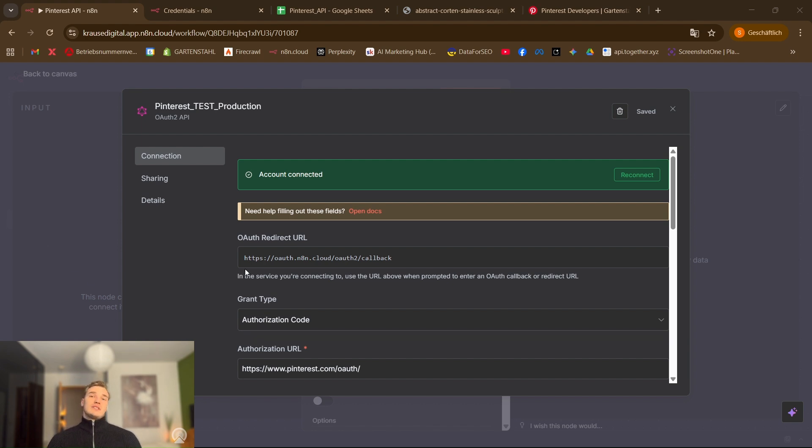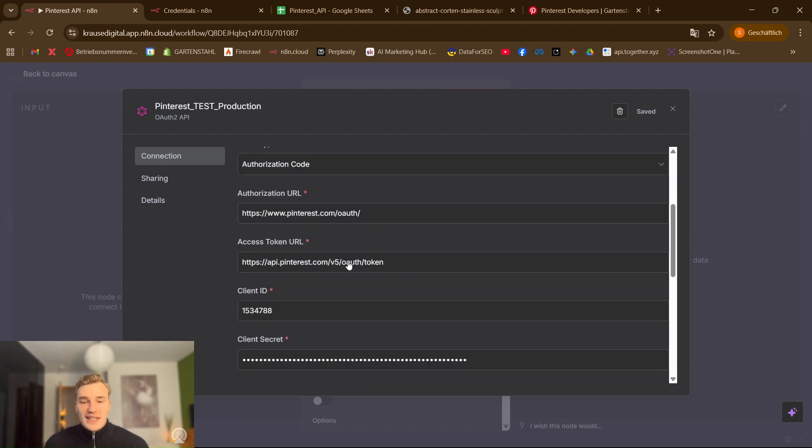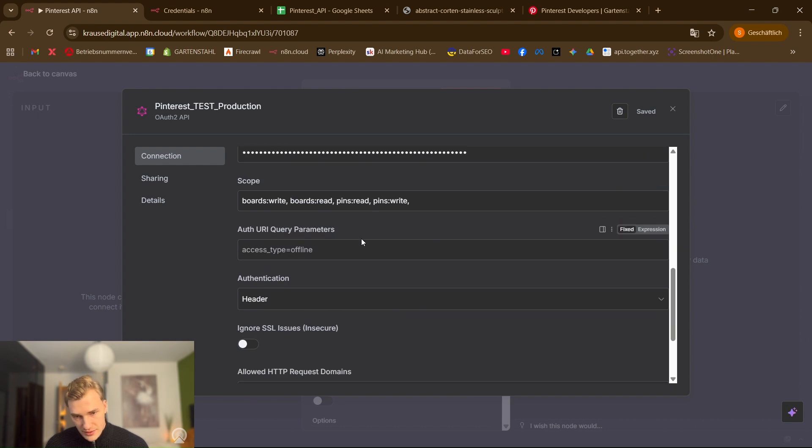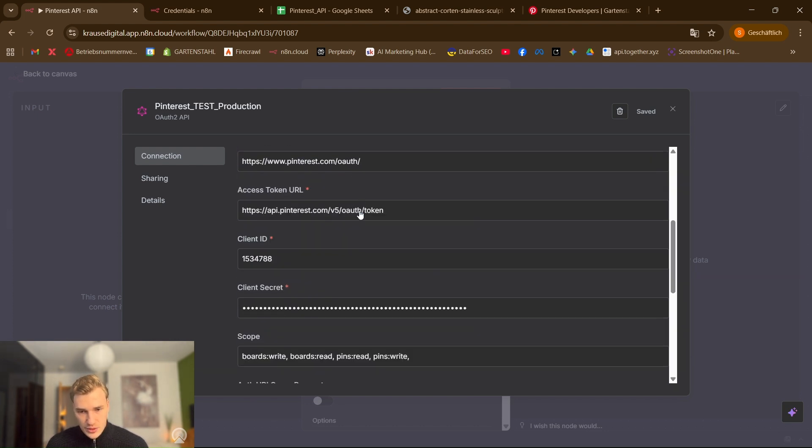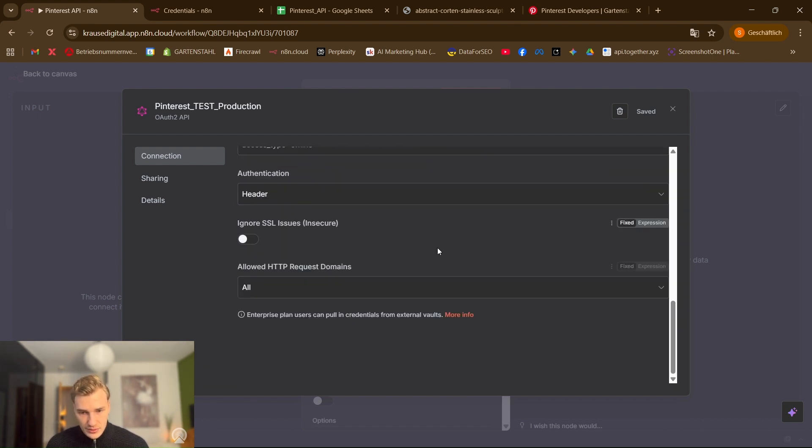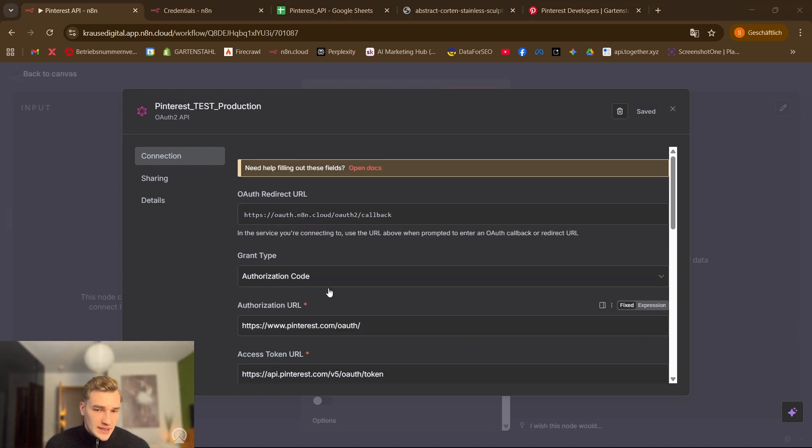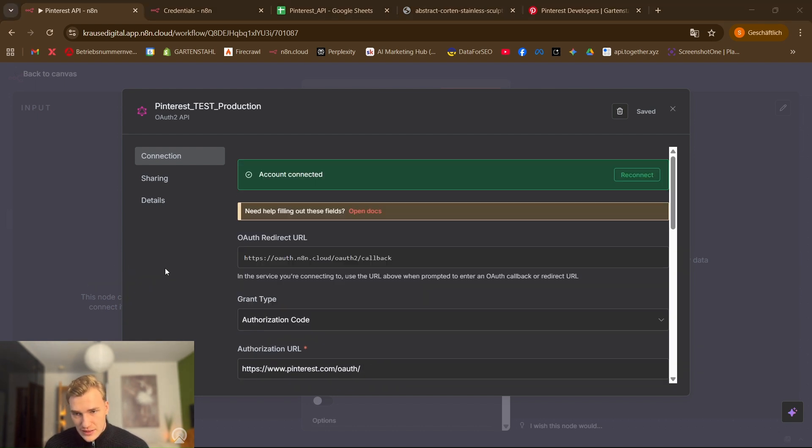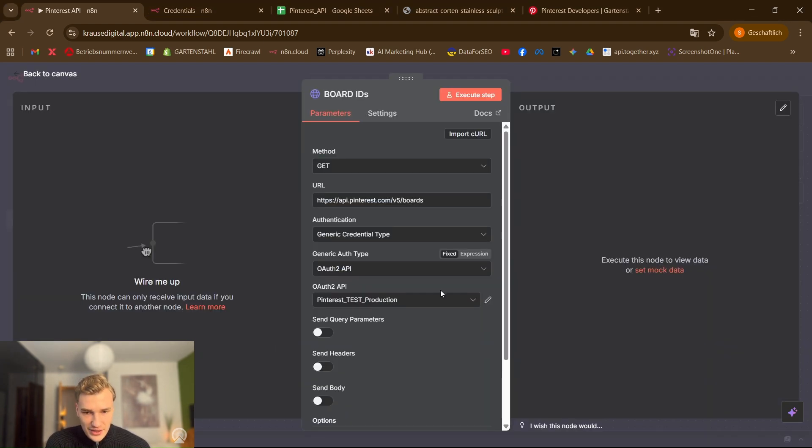So this is also important for the video you have to make. In this video Pinterest wants to see that you make exactly this setup. So put in all the information or show them just in the video that you scroll through the information, make a reconnect, show them that this is an OAuth 2 authentication and it's connected to your Pinterest account and it's successful. Then you have the first step and everything is perfect.